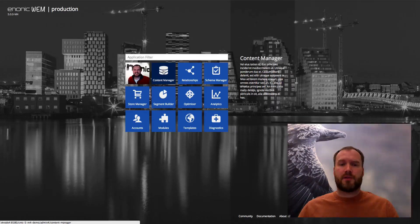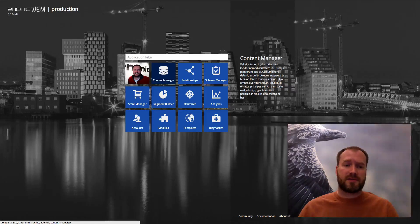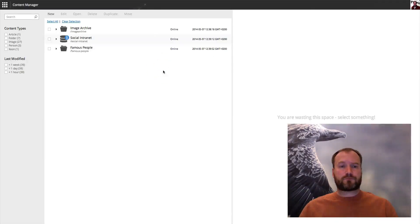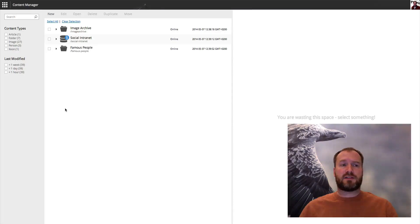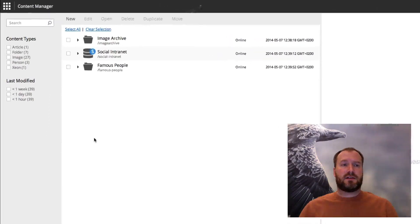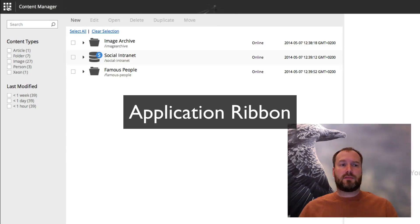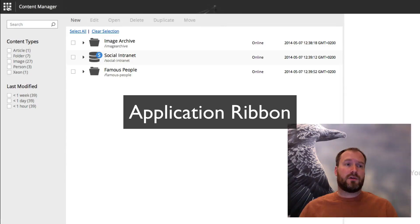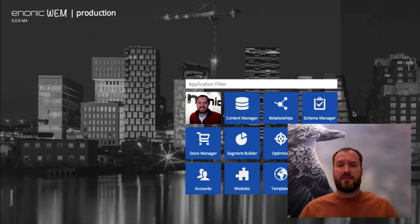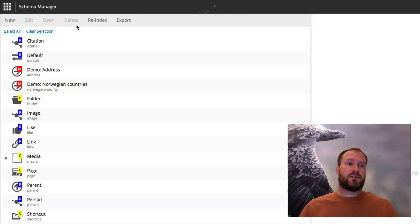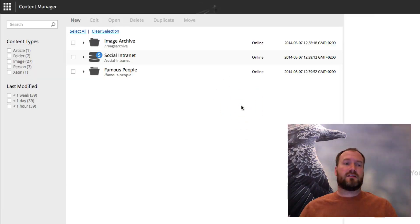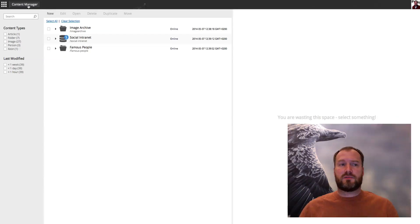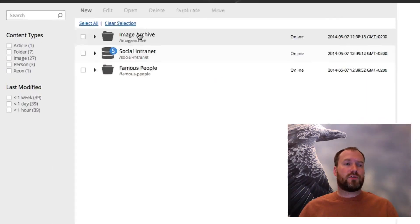We'll dive into the content manager application which is the core part of the CMS. What we get here is the basic layout of an application, and you should know that all applications have this common ribbon at the top. It enables you to go back and forth into the application selector menu, launch another application, and clicking the application name takes you to this page always.